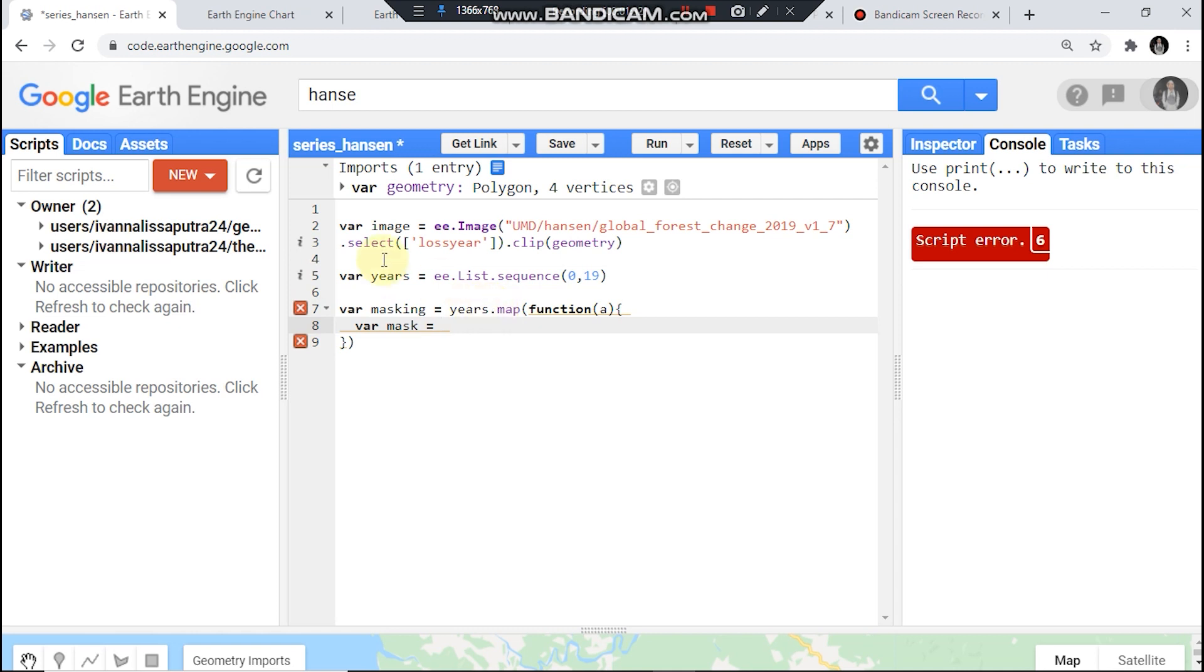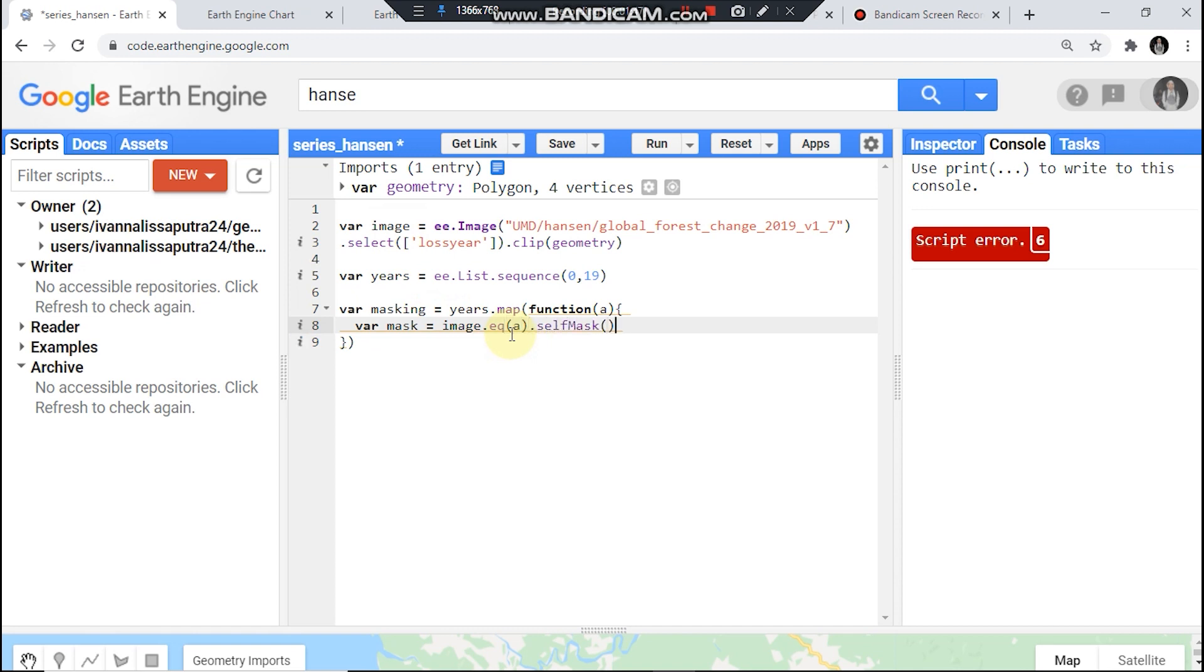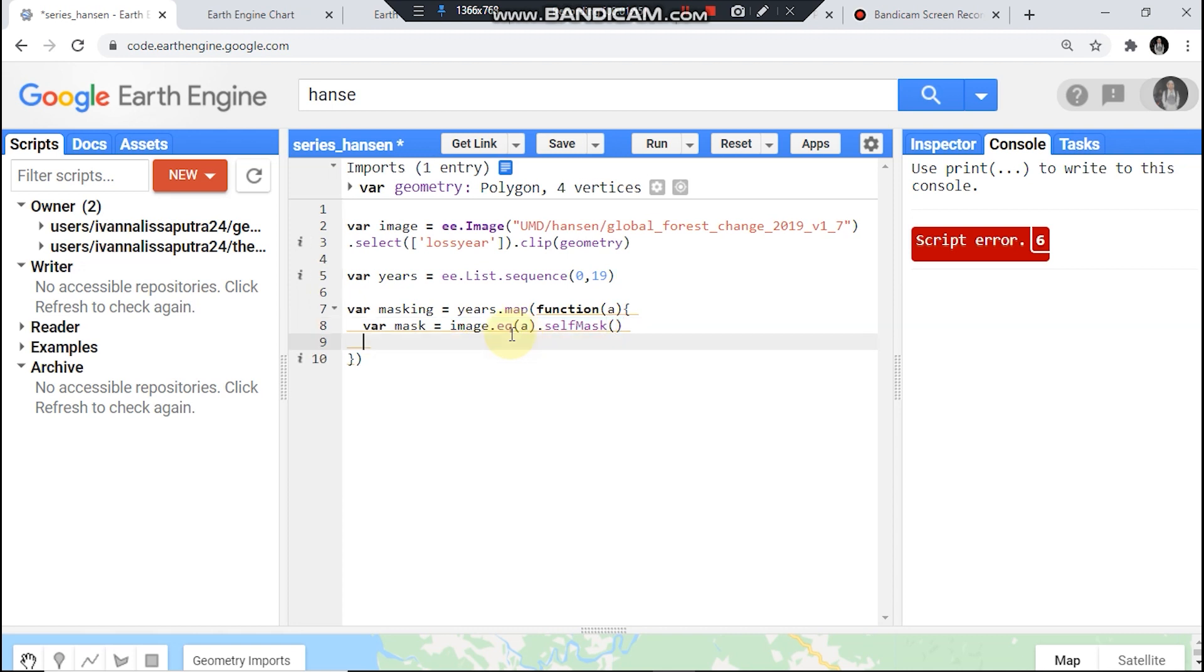Then first call your image here equals and then dot selfMask.